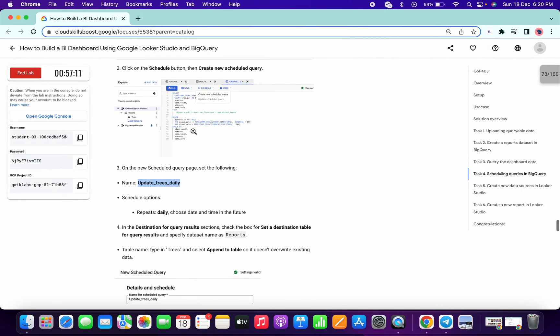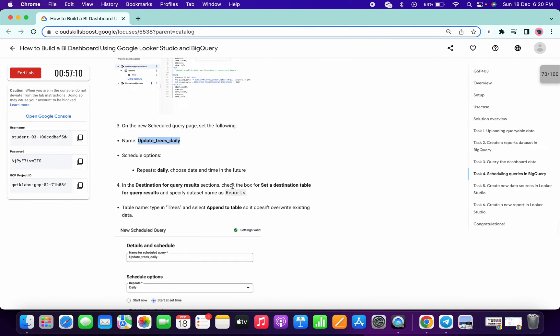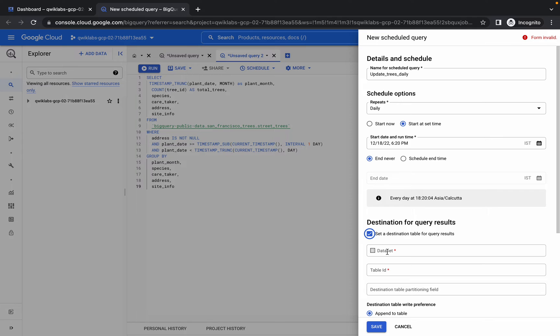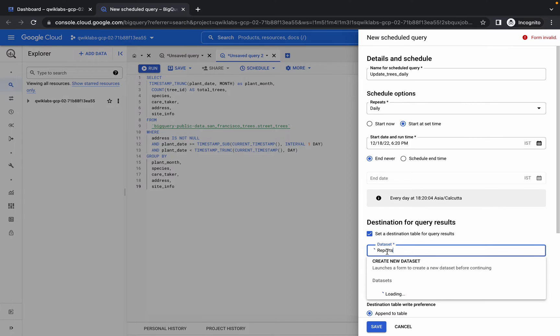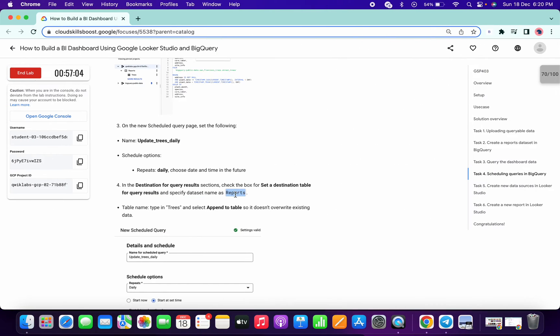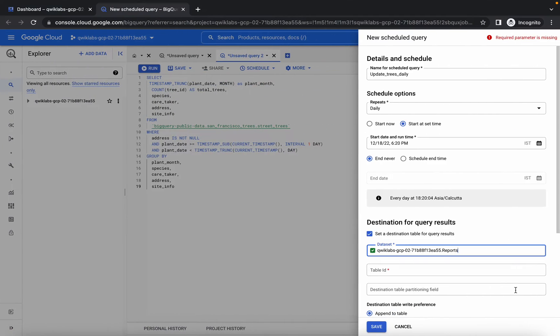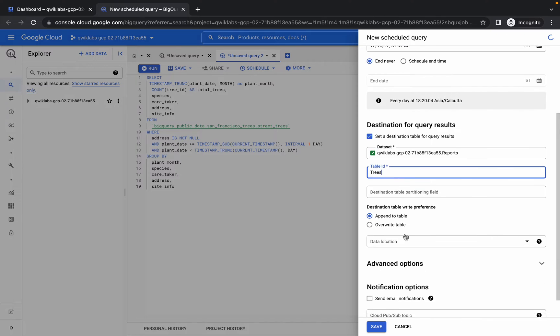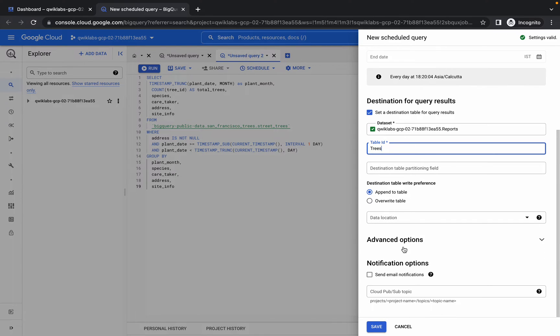For the dataset name, scroll down a little bit and copy this name 'reports'. Paste over here and you can get the dataset like this. For the table name, we have the name 'tree'. Everything is done. Now simply click on save.